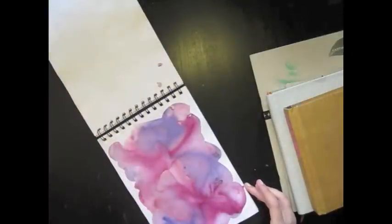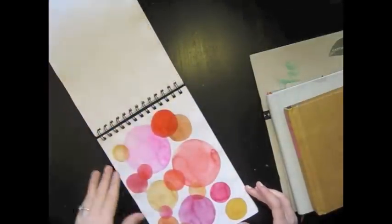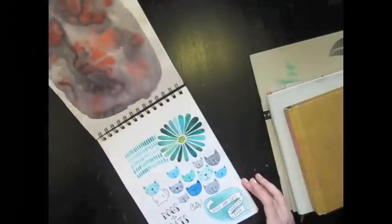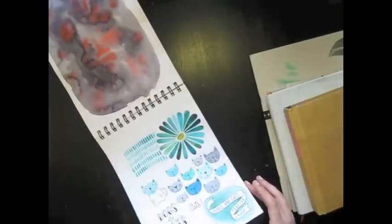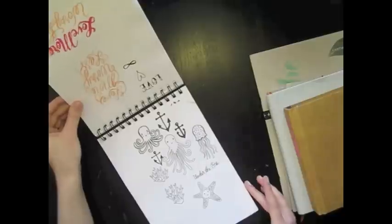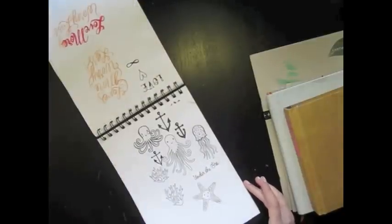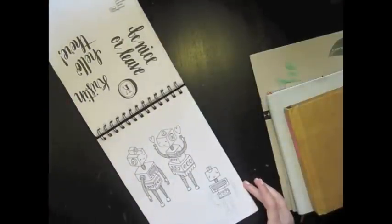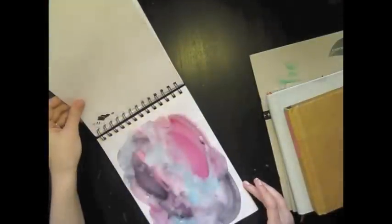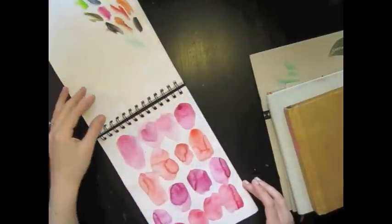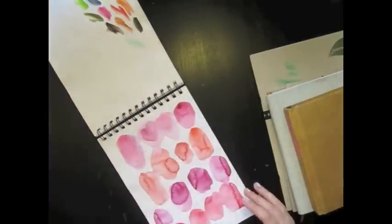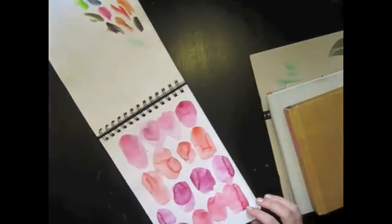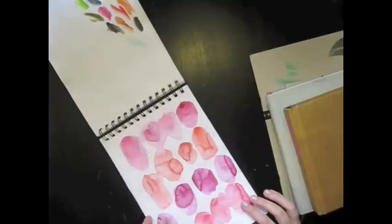I do love watercolors, I love the transparency of them, I love painting just in general.